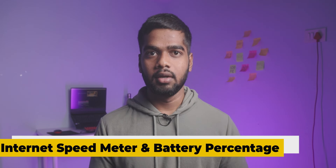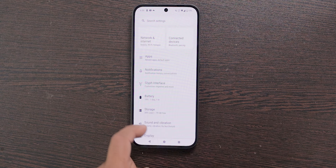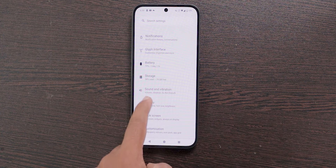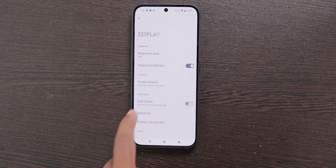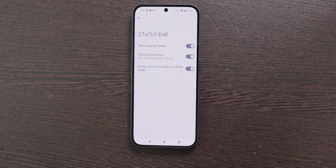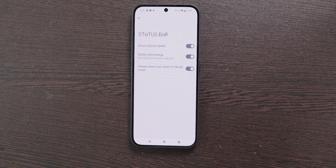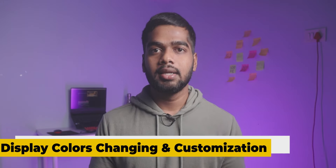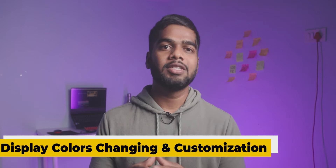The next two features are the real-time Internet Speed Meter and Battery Percentage Indicator. To enable these, open Settings, choose Display, scroll down and select Status Bar. From here you can enable both options. The internet speed meter is more useful than the battery percentage, in my opinion.